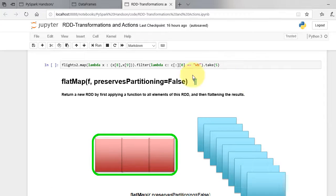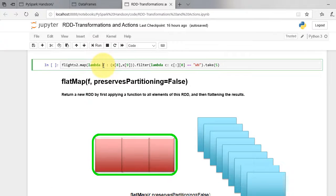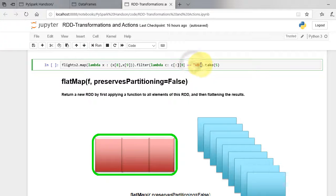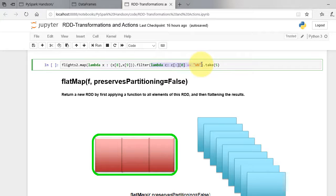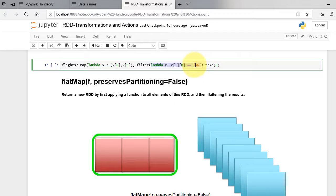We want to filter out all unique carrier that is equal to WN. So we will define lambda function to define the condition. We have tuples as input. It will take first element of tuple and compare with string WN. We display first five elements of the output.